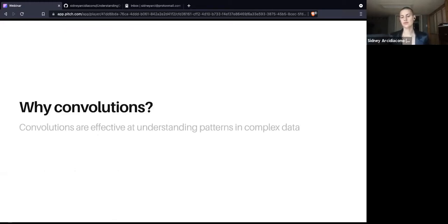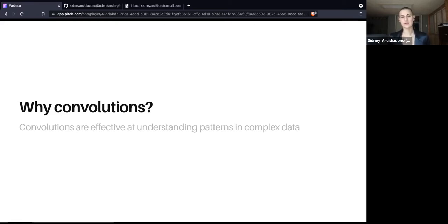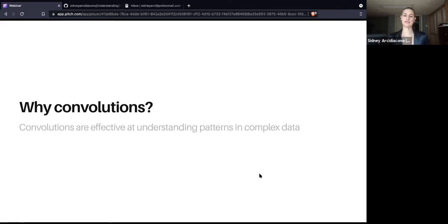Why do we want to use convolutions on graph structured data at all? We've seen from advances in computer vision and traditional convolutional neural networks that convolutions are effective at understanding patterns in complex data. You can think of an image — one of the most common use cases of a CNN — as a graph. It's a graph with specific neighborhoods of nodes and a set structure. We know exactly how many pixels, say a 72 by 72 pixel image, so we can take for granted neighborhood information based on this.